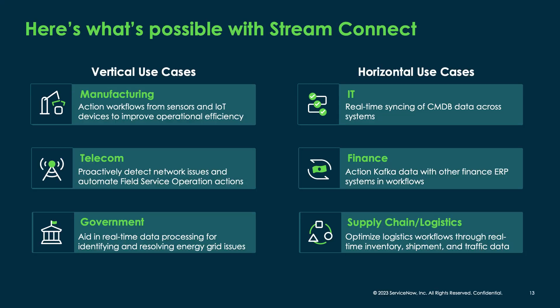Event-driven architecture revolves around the concept of events, which could be any significant occurrences or actions within a system. These events can be anything from user interactions to system notifications to external triggers.